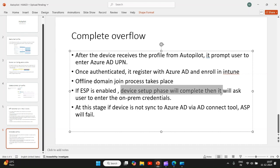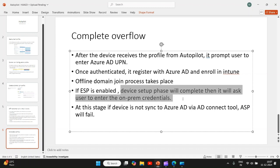Then it will ask the user to enter the on-prem credentials before the user page starts. During the device page, the device will receive the policies, apps, everything assigned to the device ID, to the device groups. And in the user stage, it will receive the policies and assignments to the user.